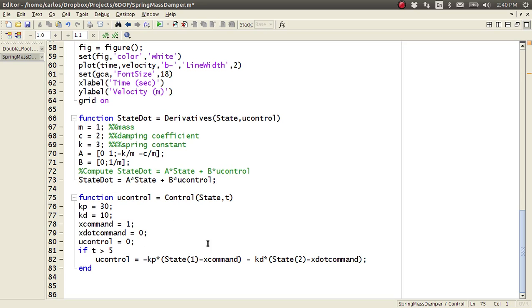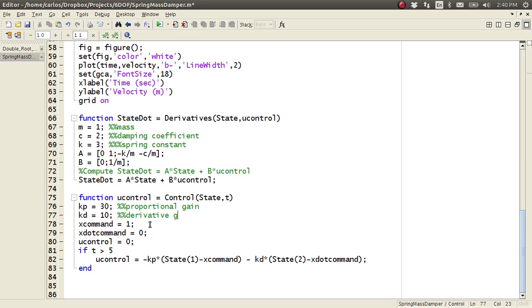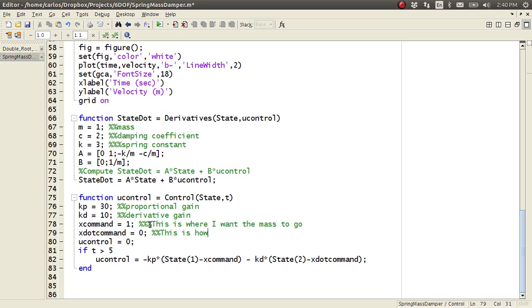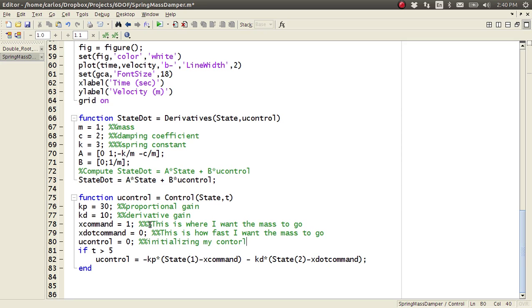So then down here, I do something kind of fancy, I create a PID controller. So here I set the proportional gain, and I'll explain this a little bit more in detail in a sec. And then my derivative gain here, and then this is where I want the mass to go. And then this is how fast I want the mass to go. And then you control, this is just initializing my control effort.